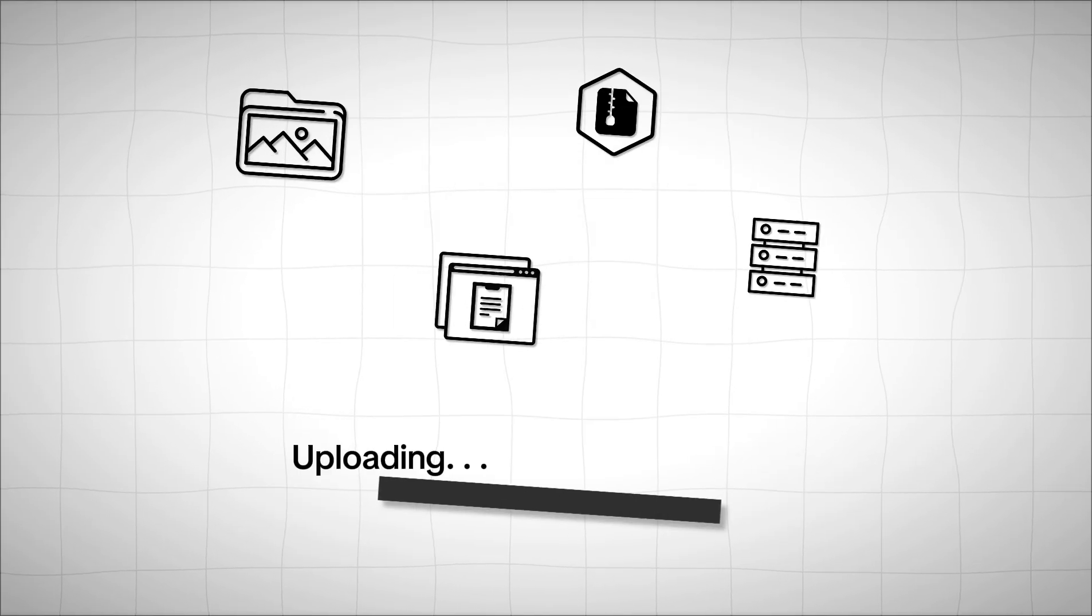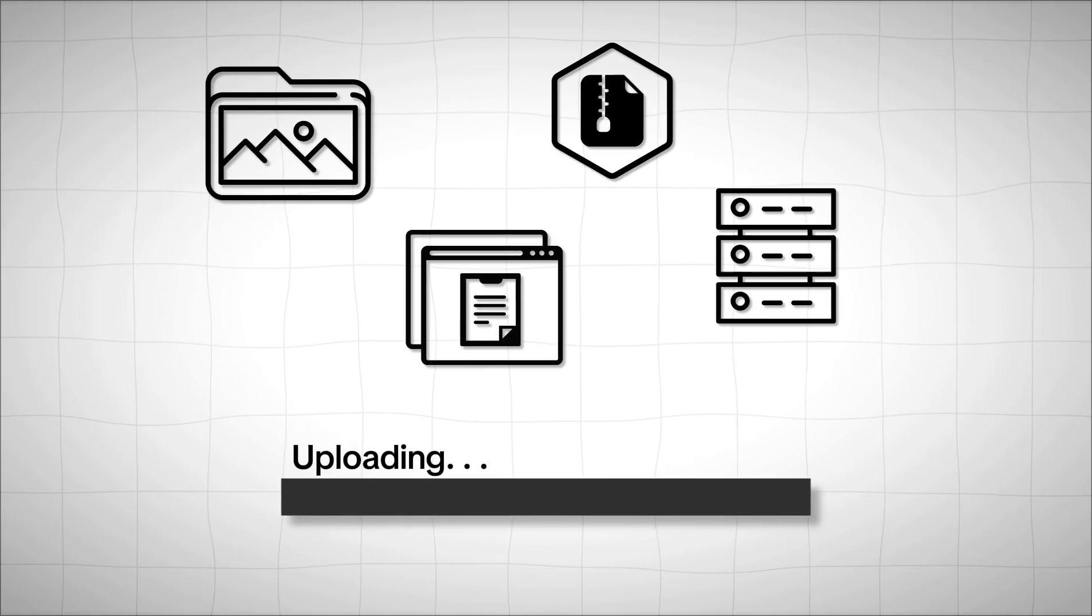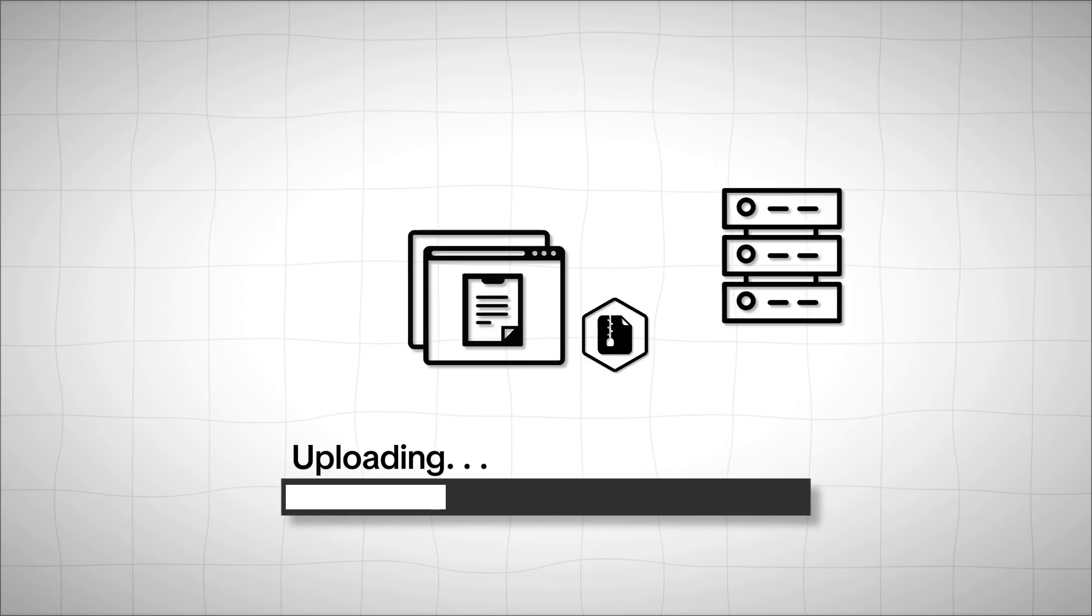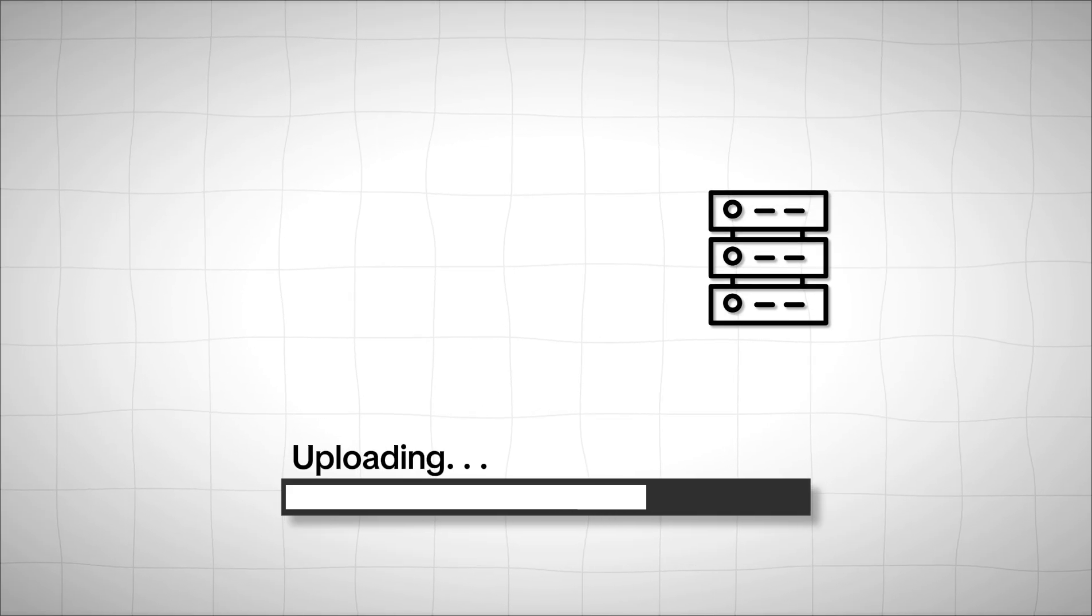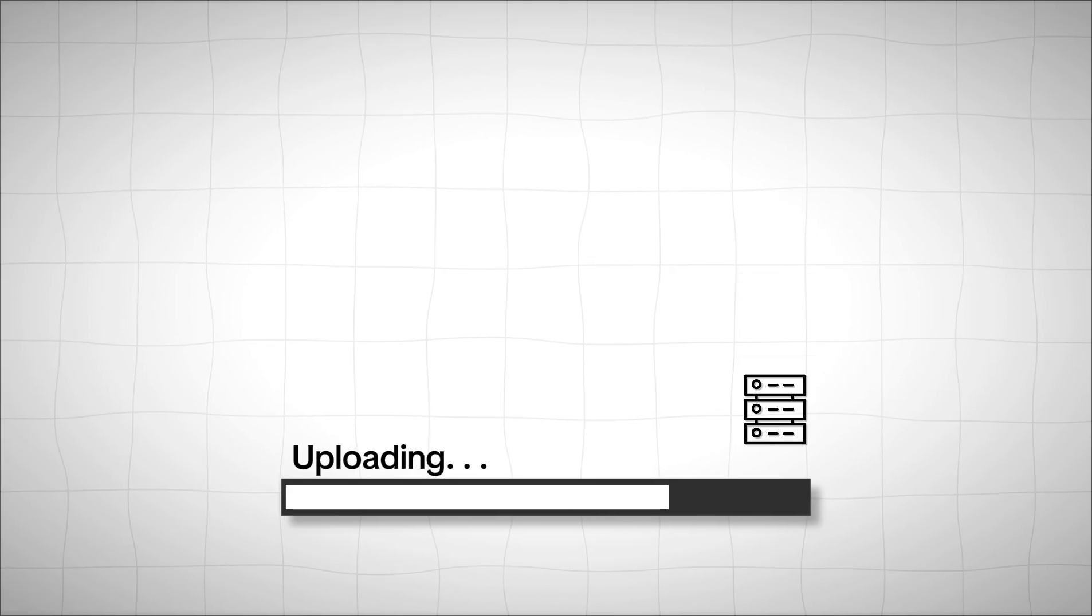This error happens when uploading big media files, theme packages, plugin zip files, or importing large data.